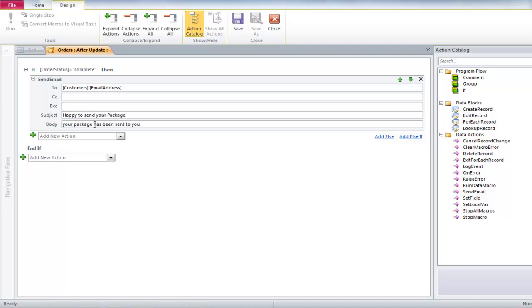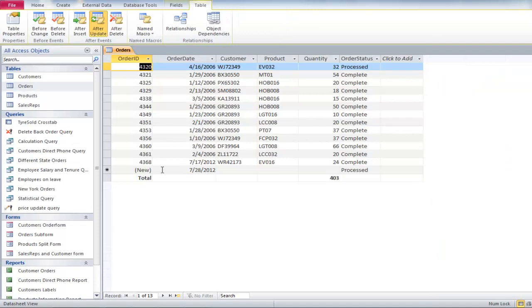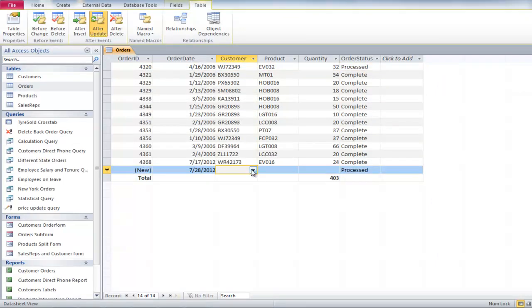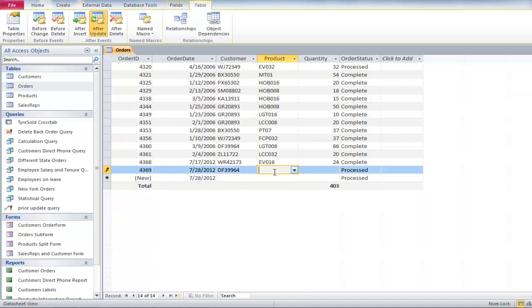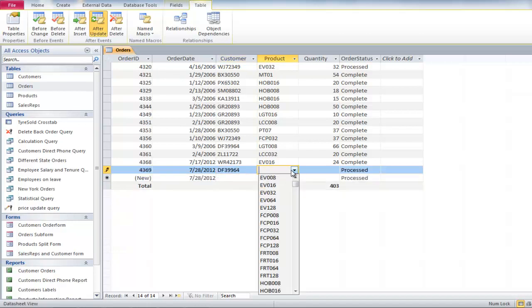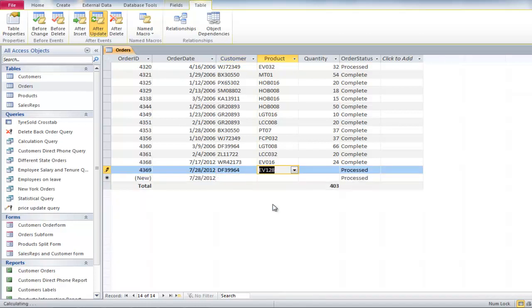Click on the SAVE button located in the top ribbon and close it. Now go to your ORDERS table and type in DETAILS for a new order. Select a customer from the drop-down, choose a product, and lastly, type in the quantity.